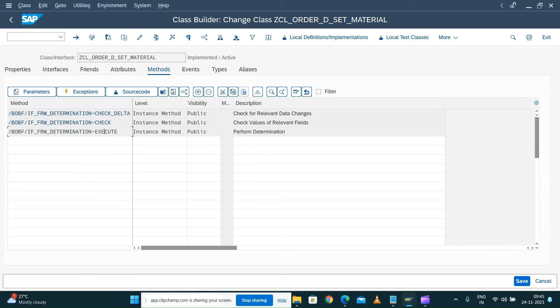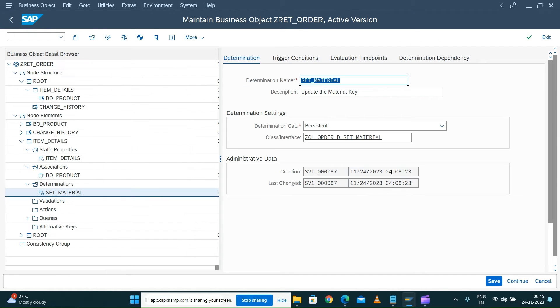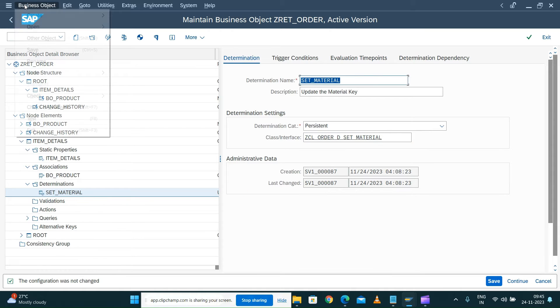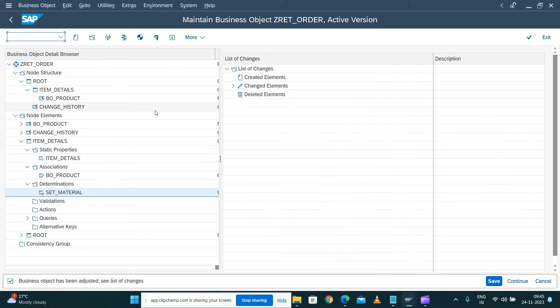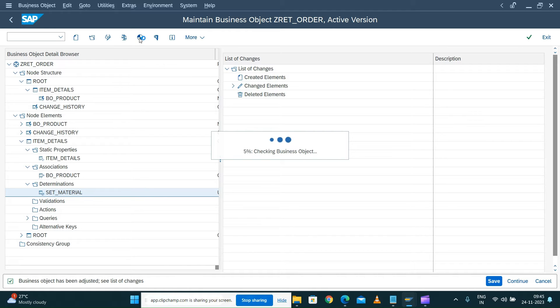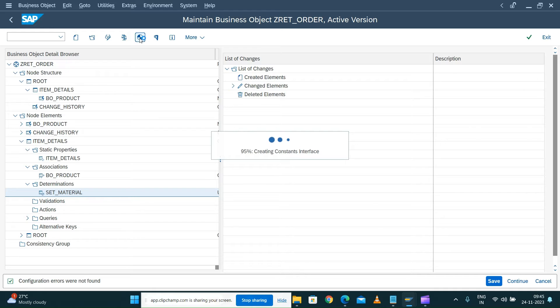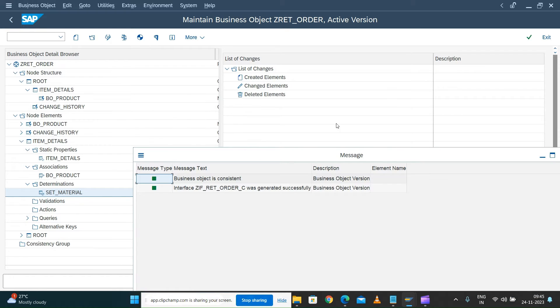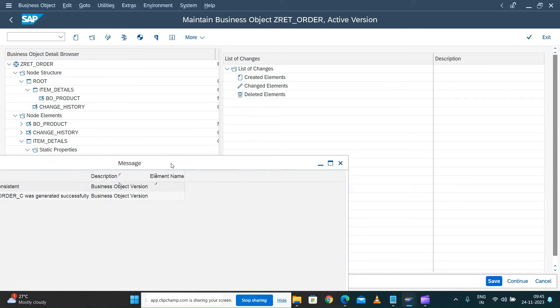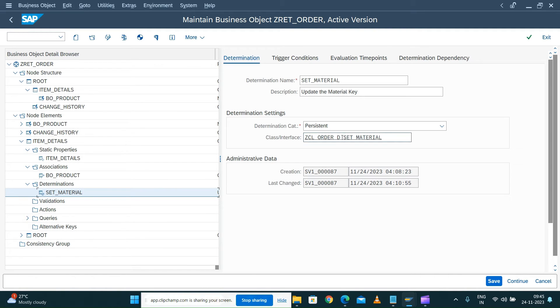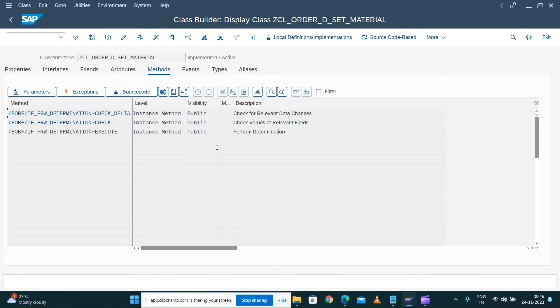Create the class and activate your class without having any logic first. Activate your class and come back to your business object, because without activating this class it will throw an error message. Activate your class and make sure all the settings are done. We do the check and correct, and then we go and do the check and generate your business object. Once this has been done, we should be able to go back and take the time to implement our classes as per our wish. Now our business object is consistent and it is generated, so we will not have any issue. We can now go and edit the class.